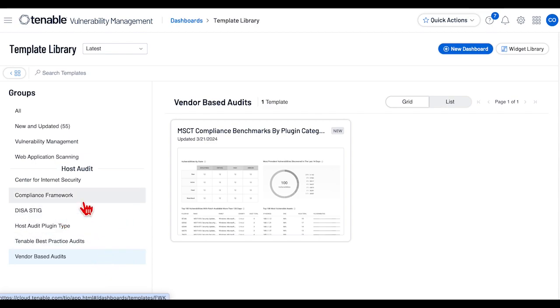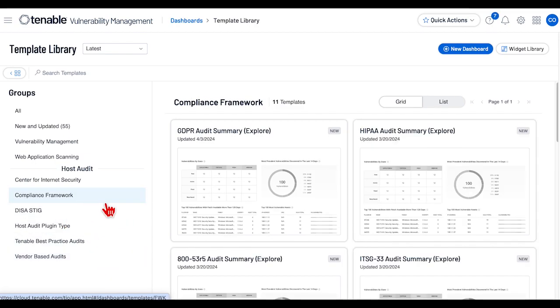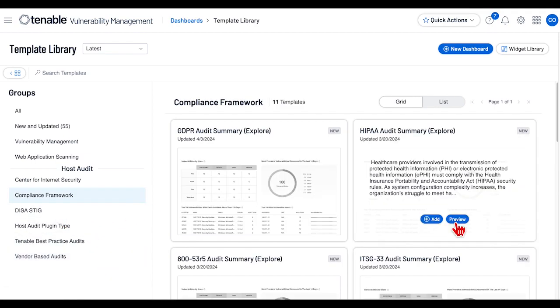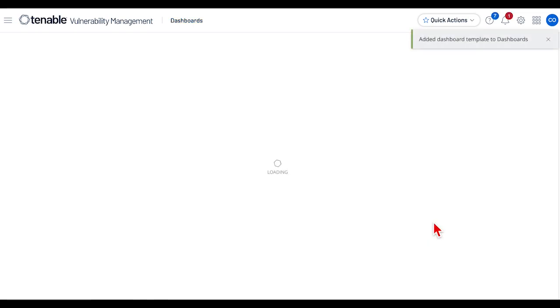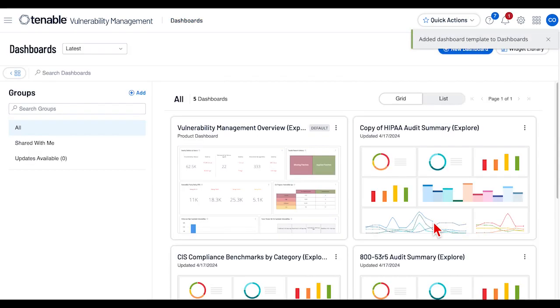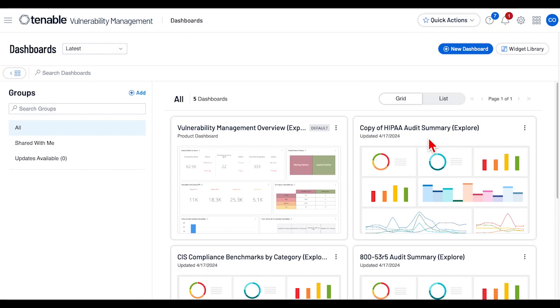To add one of these dashboards, select the dashboard and choose Add. The new dashboard will be displayed in your dashboard list.